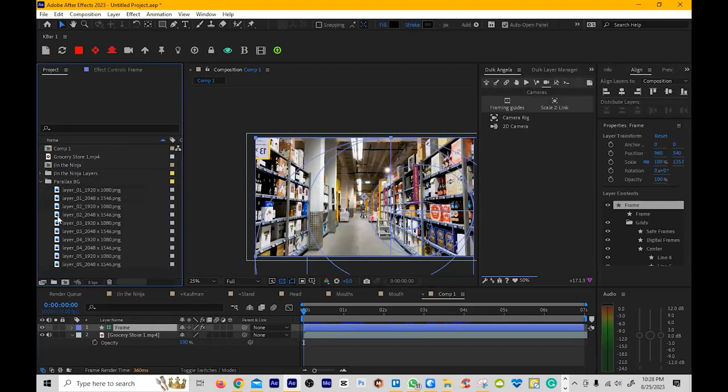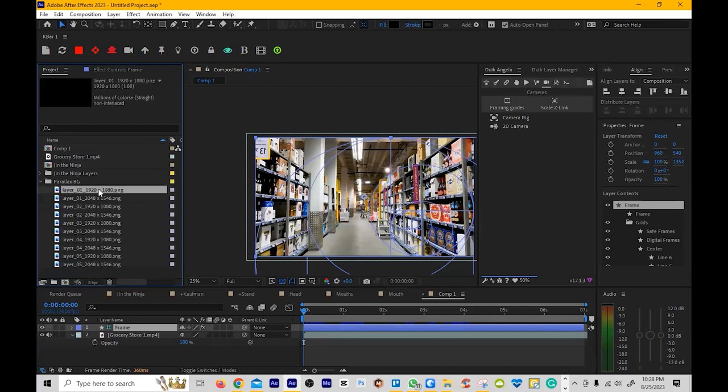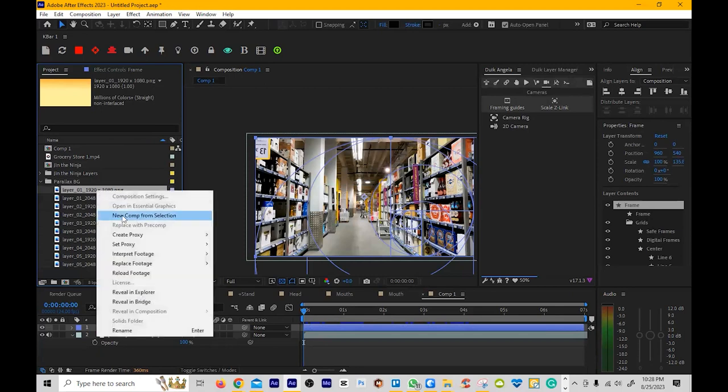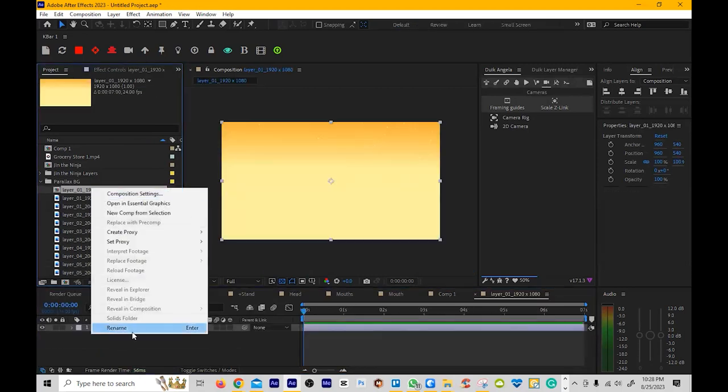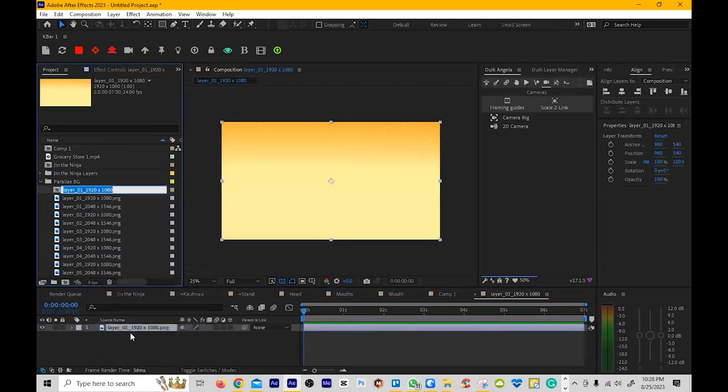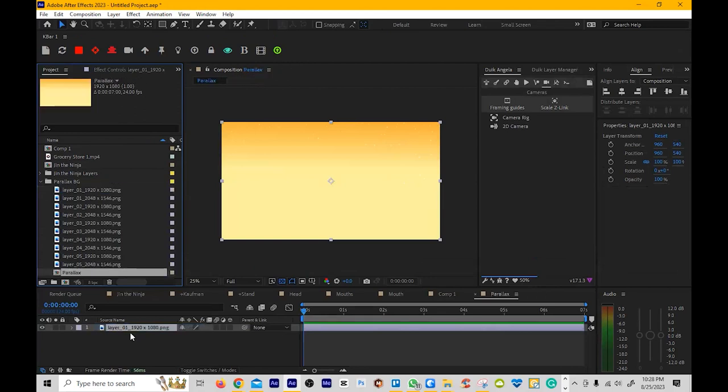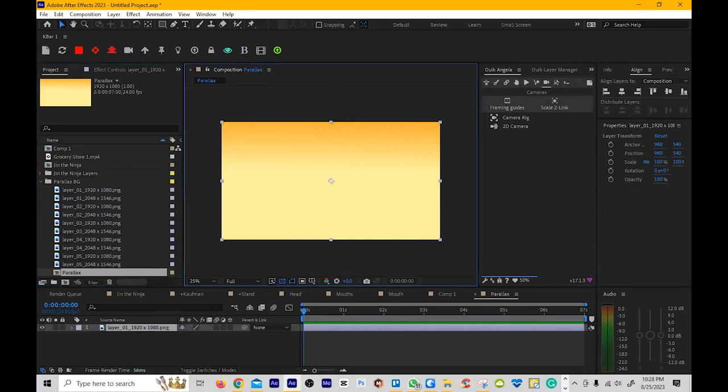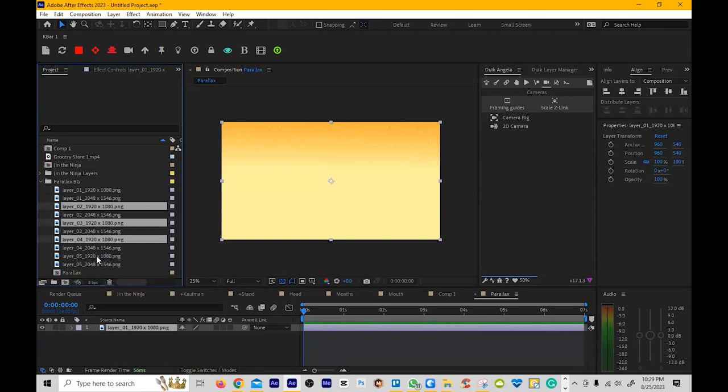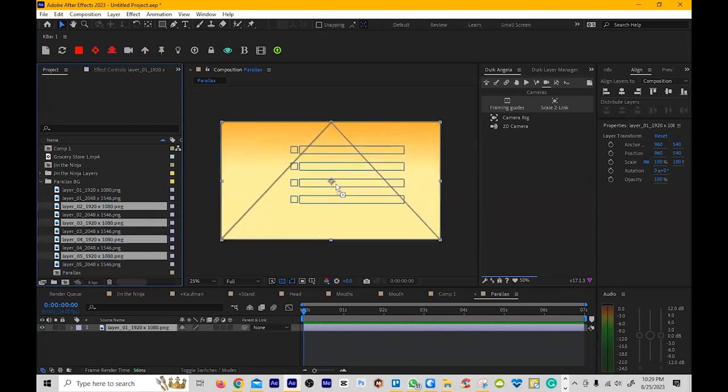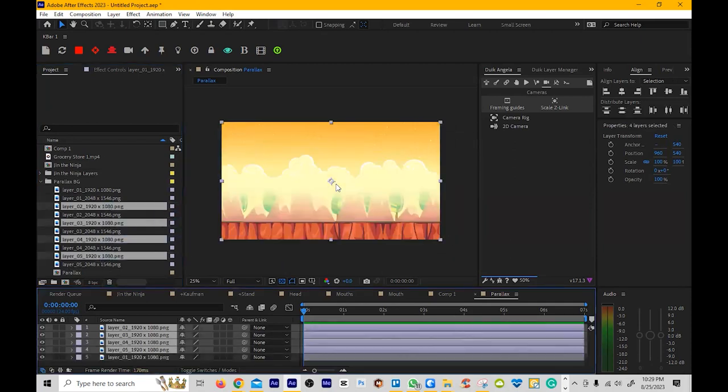So the first thing we're going to do is we're going to build the background. So what we need is layer one. We're going to do this in a 1920 by 1080. So I'm going to make that a comp, and we're going to call this Parallax. The hardest part of this whole process is going to be building this background. So I'm just going to grab all these 1920s, and I'm going to pop them in here.